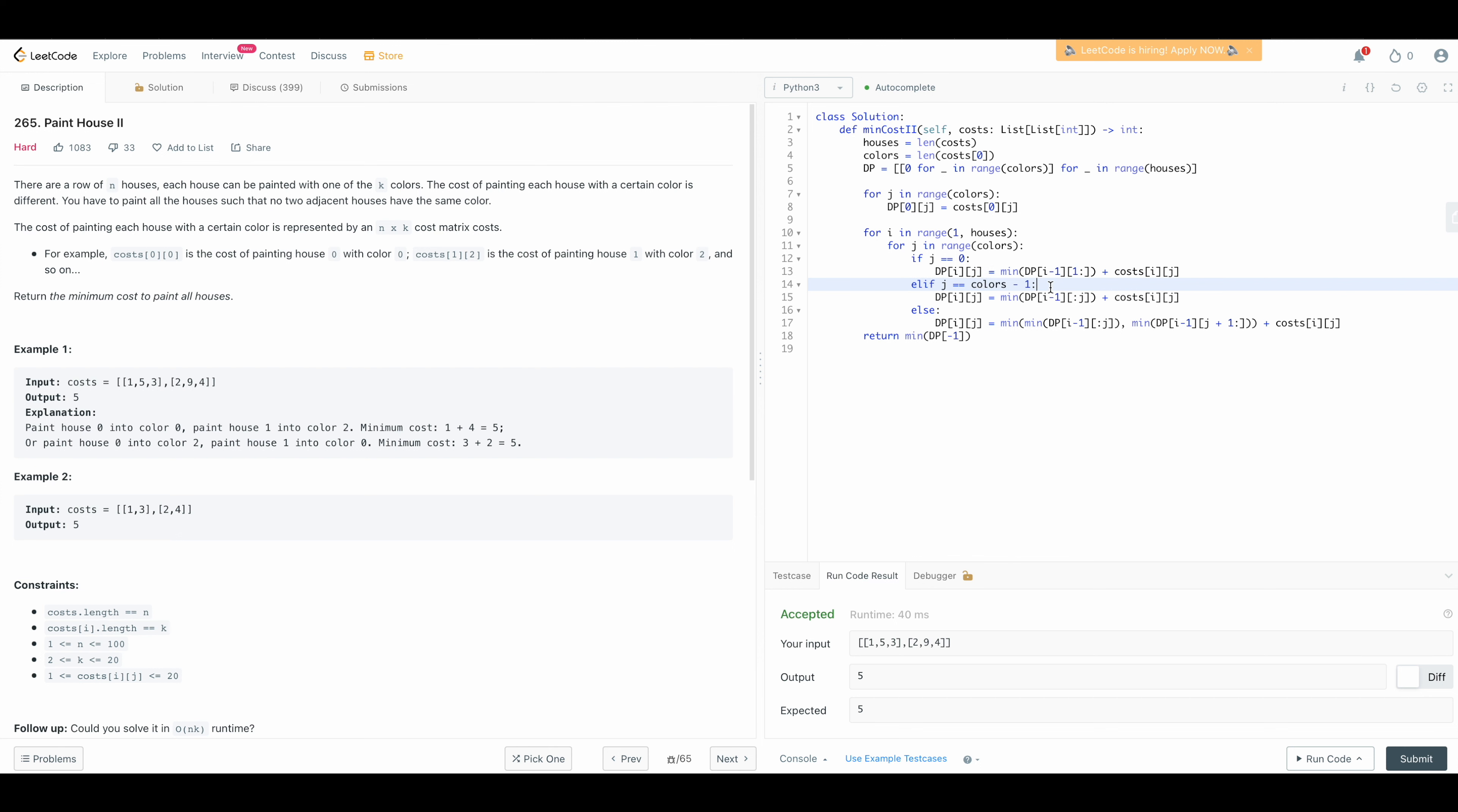And for this one this is if we choose the last color so if we choose the last color then we look at the previous state and we look at all the entries that's from zero all the way to j minus one so colon j in python notation that will be we are looking at from zero all the way to j minus one and then we add this guy otherwise we have this and so let's run this.